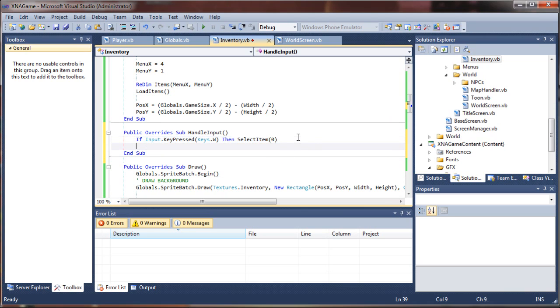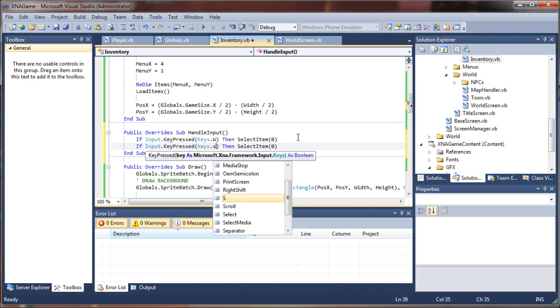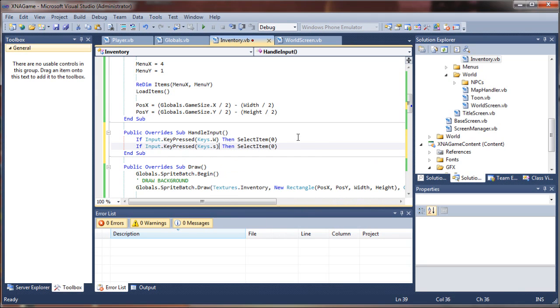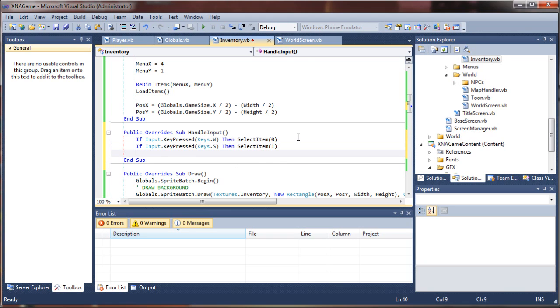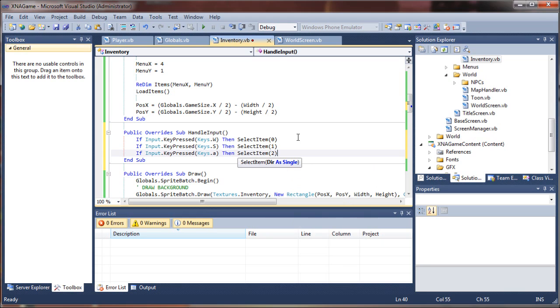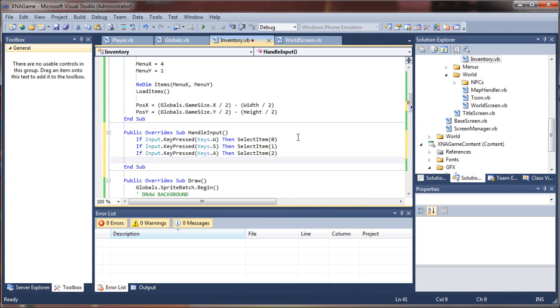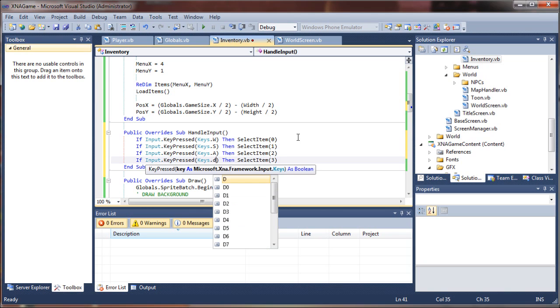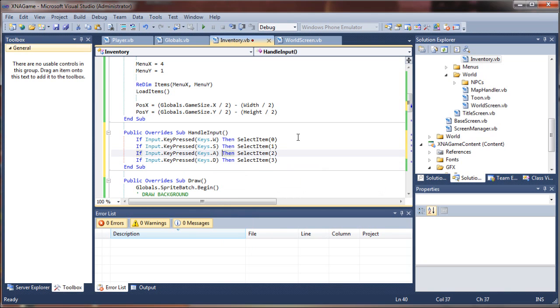And we'll just repeat these for each direction. Now our down value was one, so we'll say if keys, our down value, S. I like using the W, A, S, D. You can also use your arrow keys, don't forget. A lot of people like to do that. A is generally left, so that will be two. And this will be three for right, and that will be my D key.